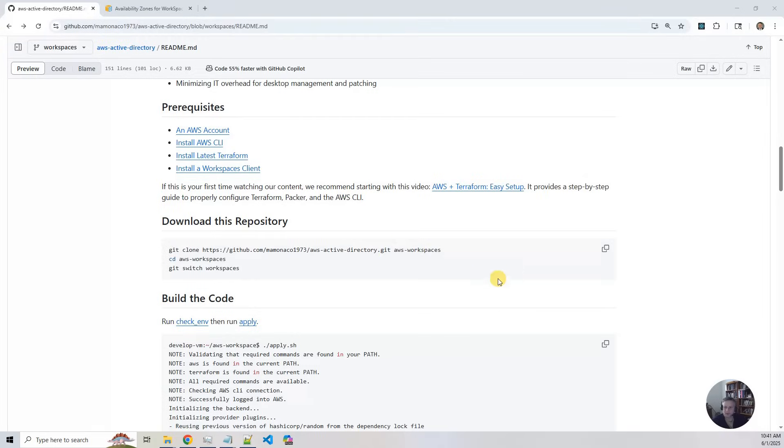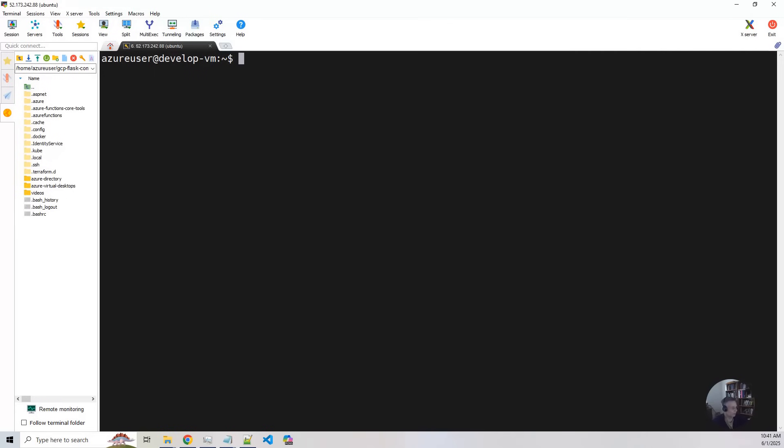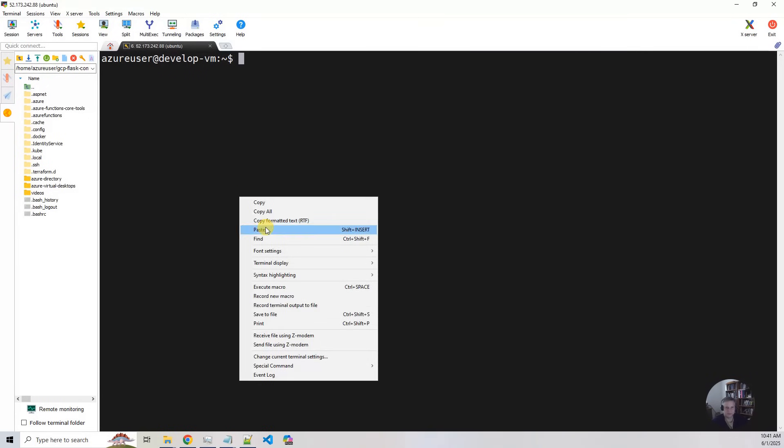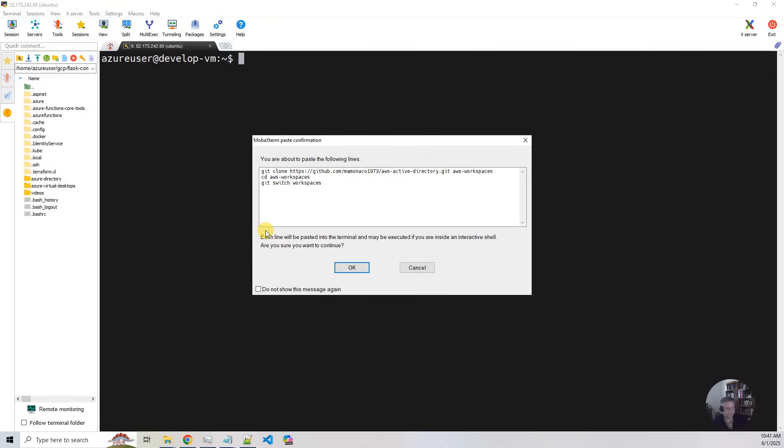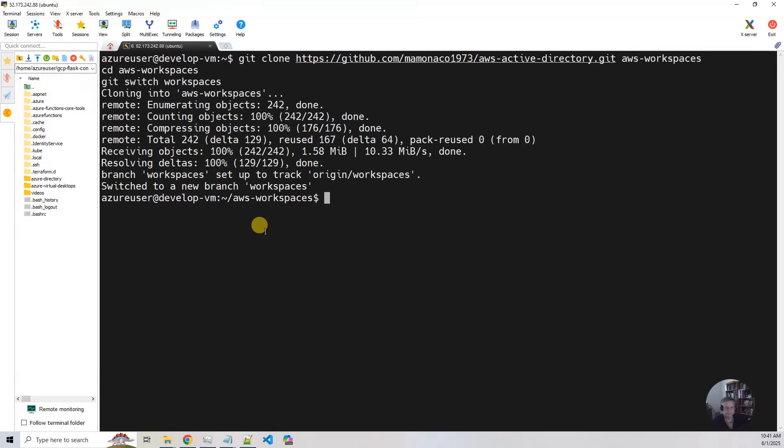Okay, so now it's time for us to build the code. So the first thing I'm going to do is I'm going to copy this here, bring up my Ubuntu development environment, paste that in. Okay, so we've gotten the code.